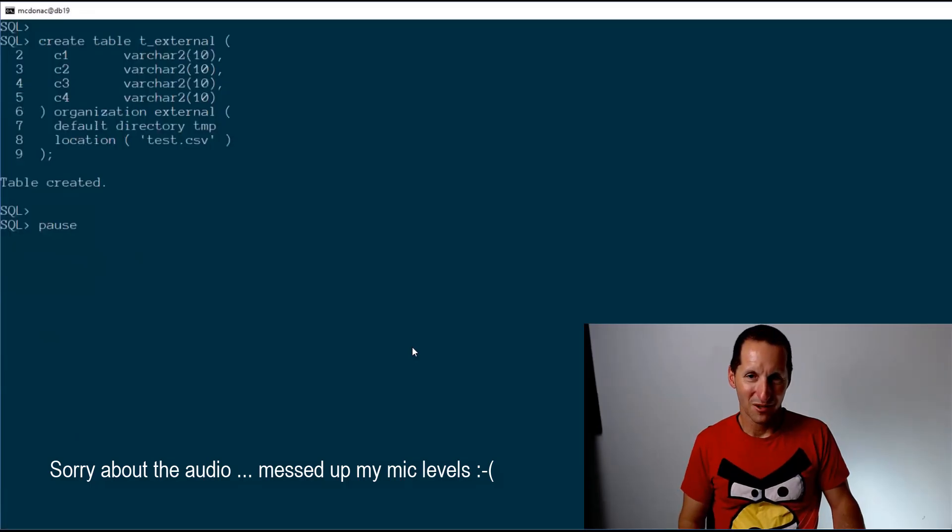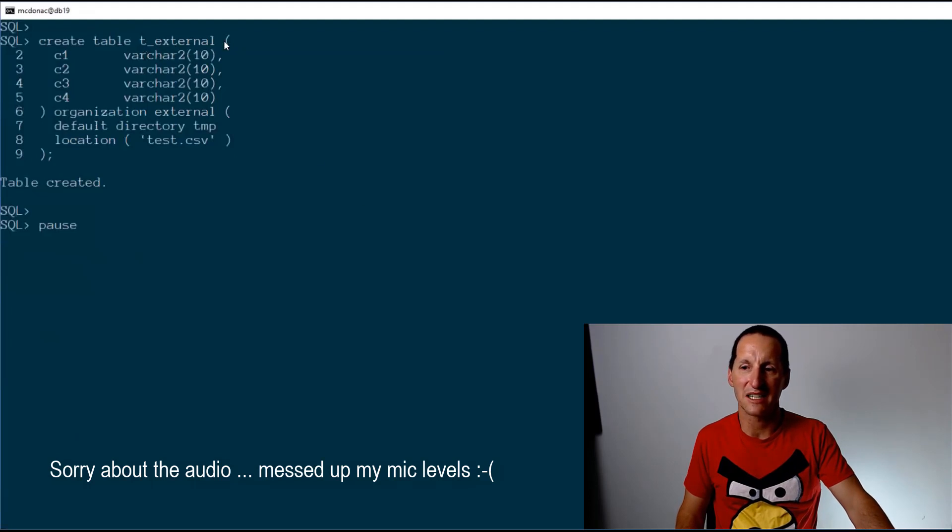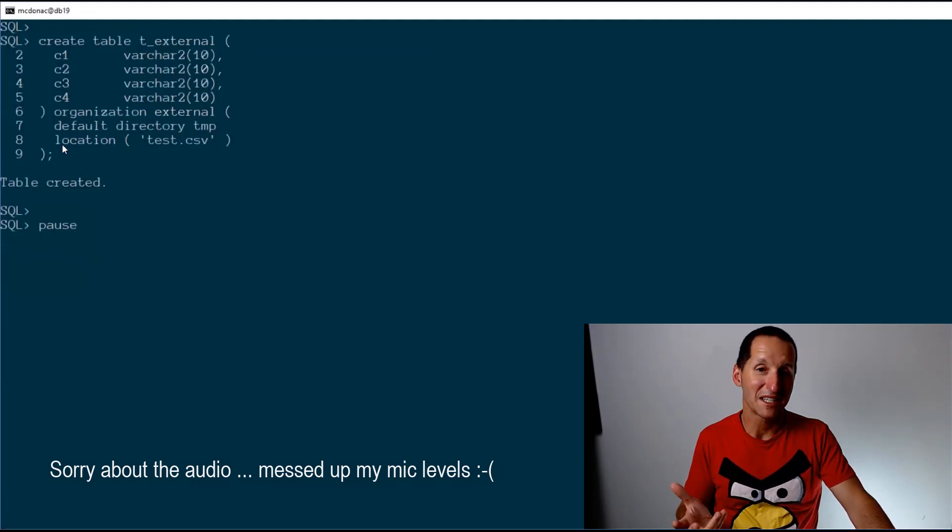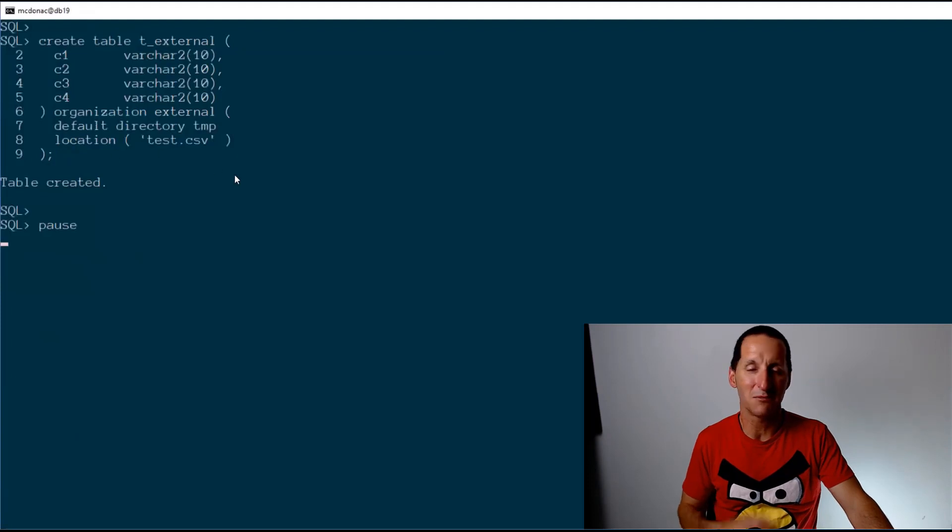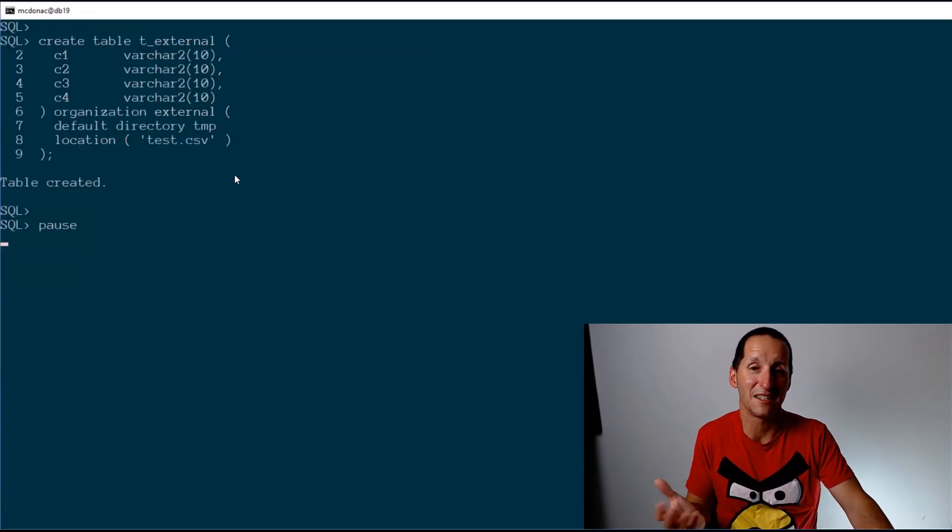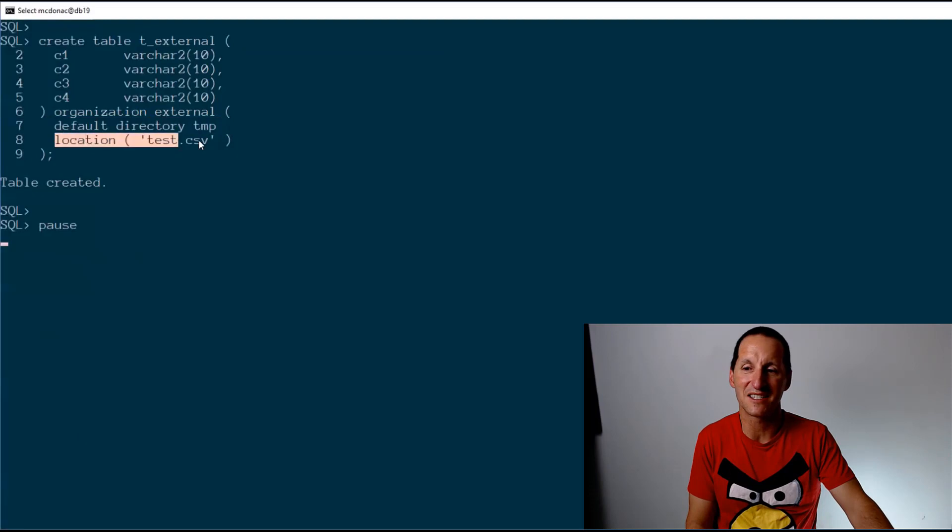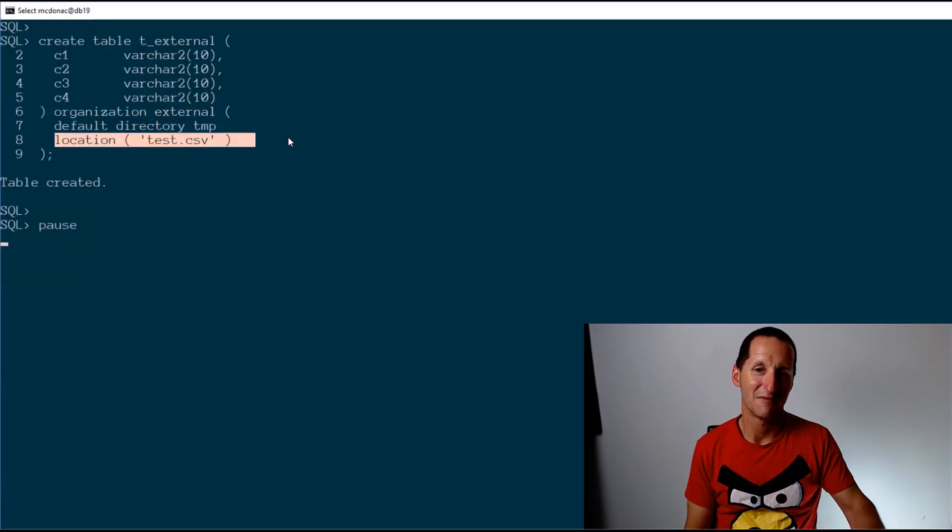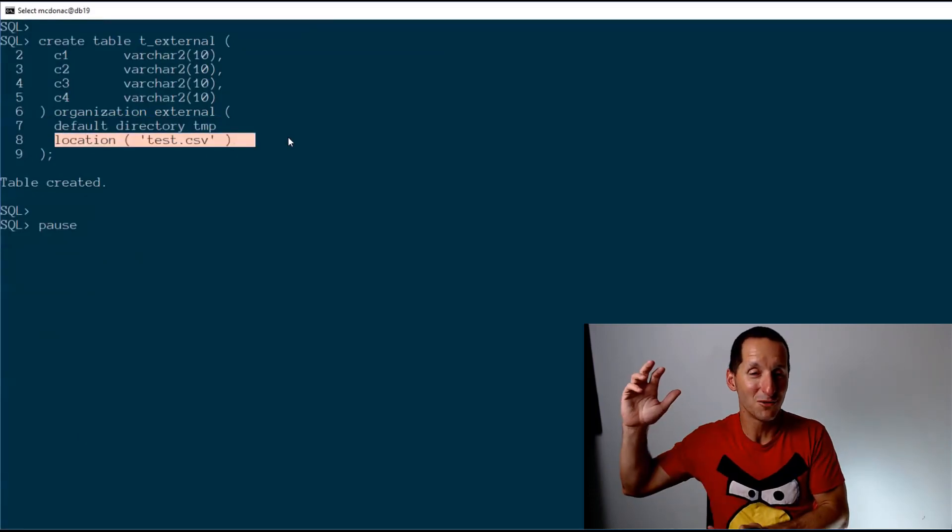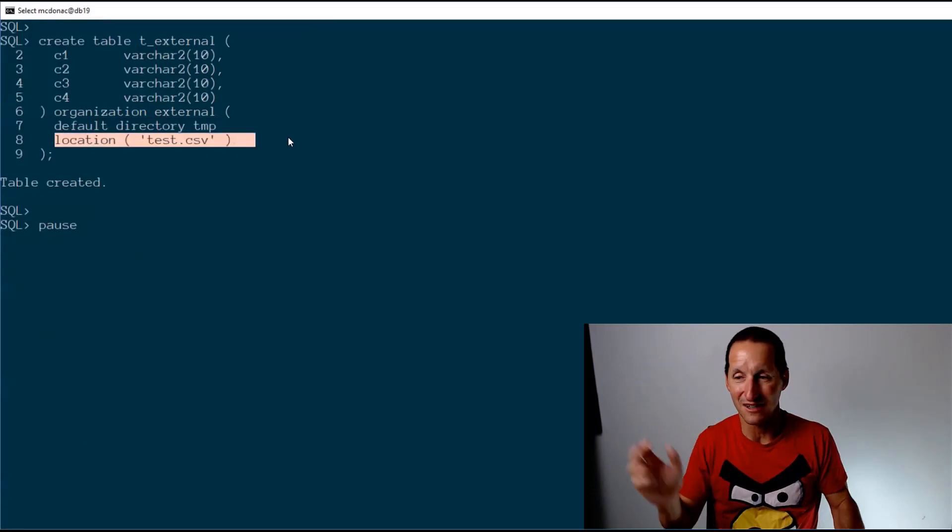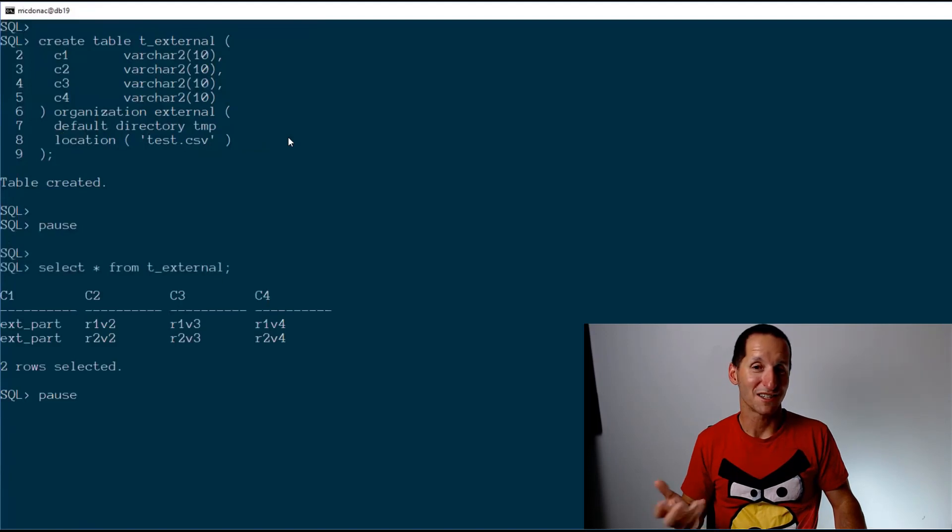We're generally familiar with the concept of external tables. They came in way back in Oracle 9. Here's a table called t_external. One of the nice things in Oracle 19, and I think 18 as well, is you can be very loose with the definition. I've simply said that's where you find it and it's a CSV file. All that other stuff we used to normally have to write, I've left out here, and it just works.